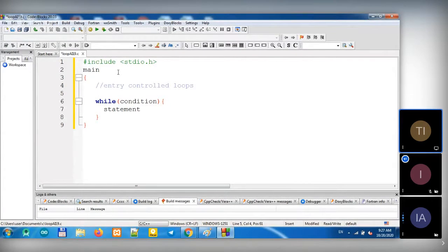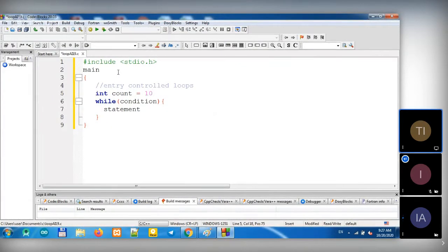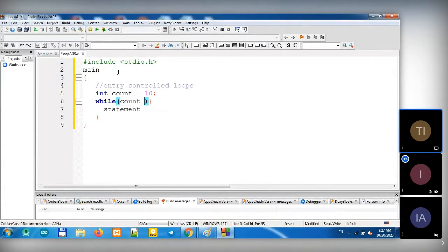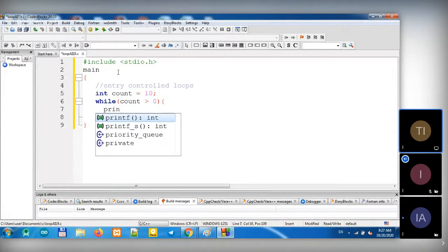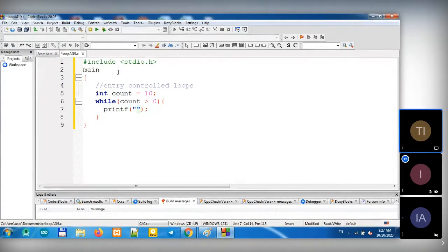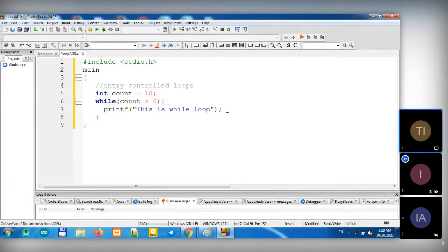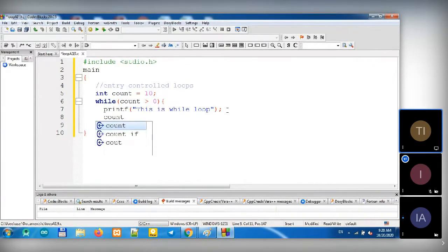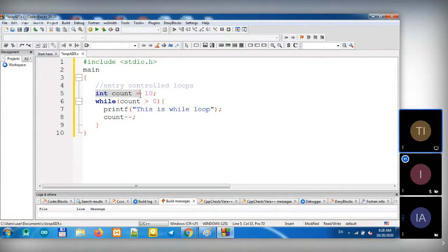So in order to make a condition, we need to have a variable. Let's use Count. Let's say our Count is equal to 10. So in order to make a condition, we use Count. Let's say greater than zero. For the statement, let's say we want to print — let's say 'this is While Loop.' Then we have to put decrement here.